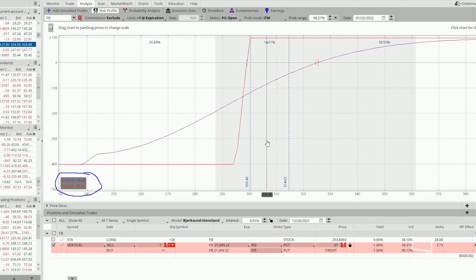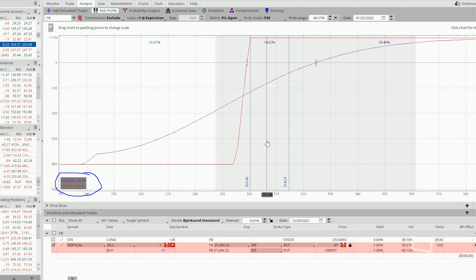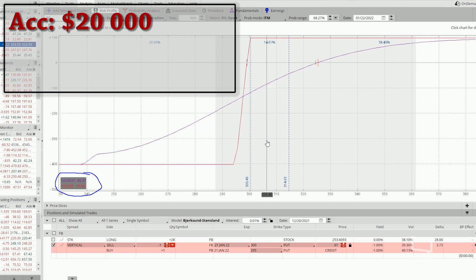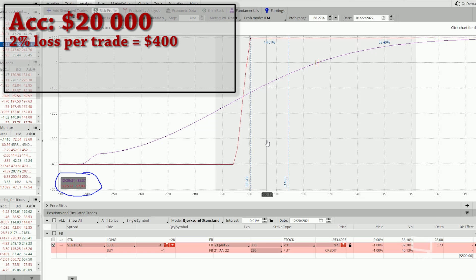This $80 or 20% of a max loss should correspond to 2% of your total account size. So let's say if you are trading an account of $20,000, 2% of your account size will be $400.